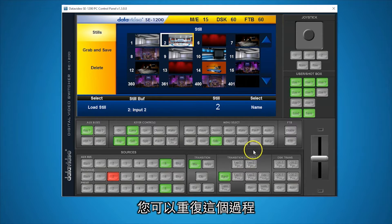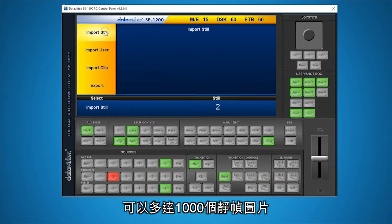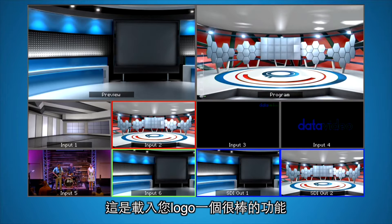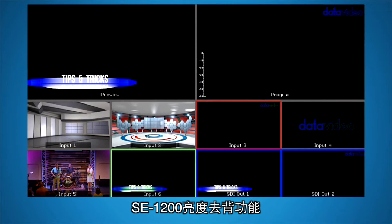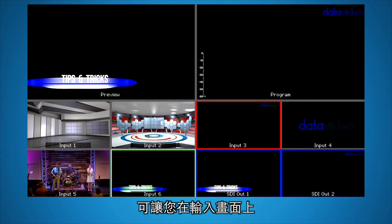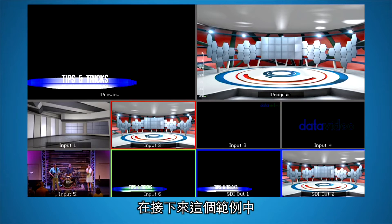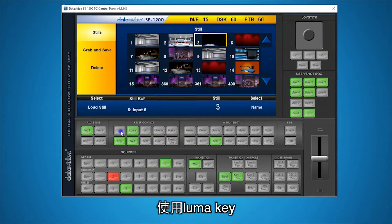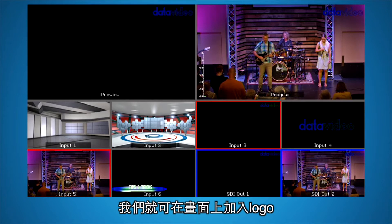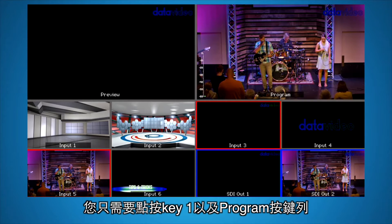You can repeat the process, setting a unique number for each still for up to 1,000 still images. This is a great feature to use for loading your logos with Alpha Channel. The LumaKey feature in the SE1200 allows you to key your logos or graphics over any of your video inputs. As you can see in this example, we have loaded our logo with Alpha Channel. Now, using LumaKey, we will key the logo on top of a video input. When you are ready to take it to air, just press key 1 in the program bus. You could also do this with a lower third.